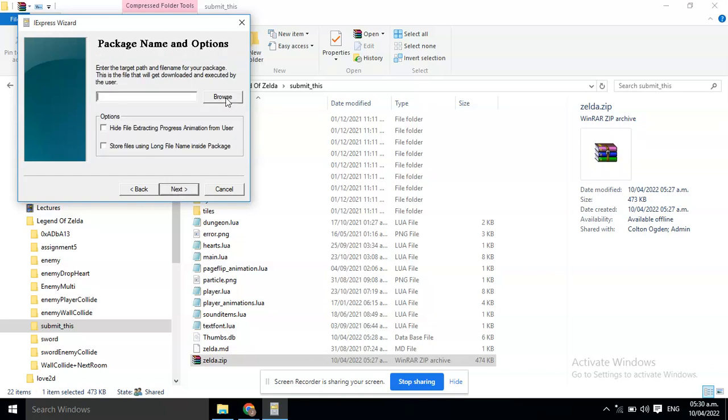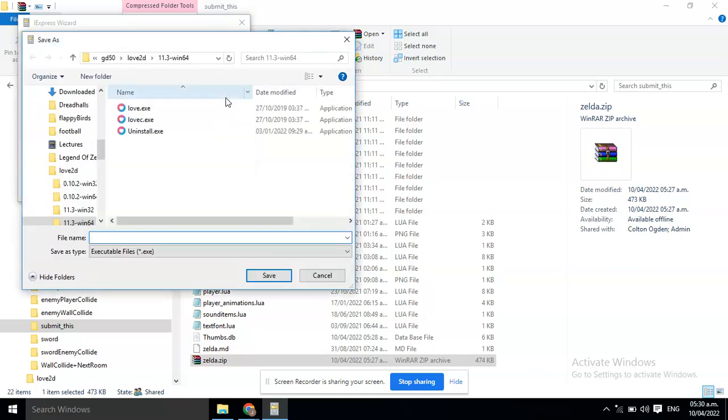And, this time you need to select where to put the final EXE file. Click Browse. And, I will put in the same directory where the game is.